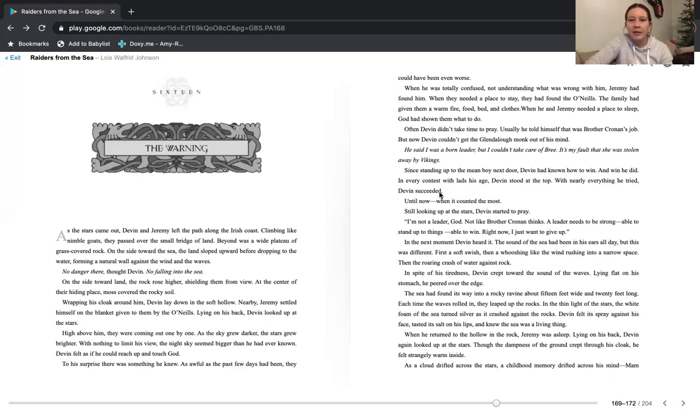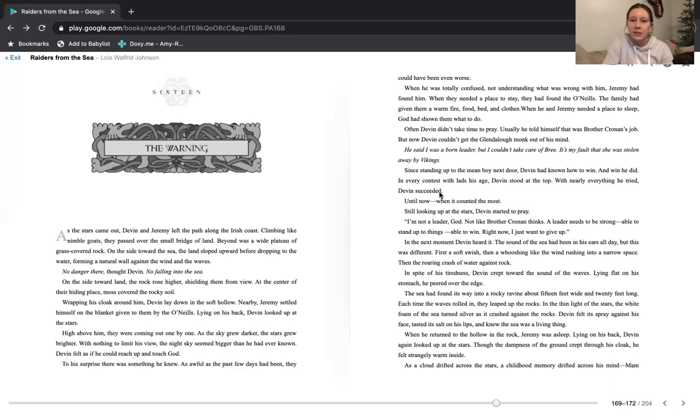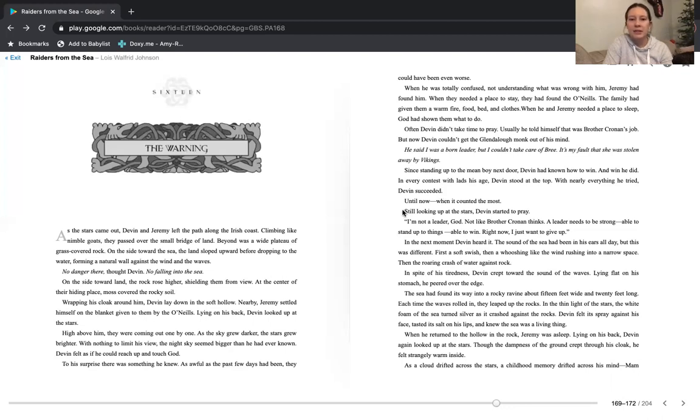Since standing up to the mean boy next door, Devin had known how to win. And when he did, in every contest with lads his age, Devin stood at the top. With nearly everything he tried, Devin succeeded. Until now, when it counted most. Still, looking up at the stars, Devin started to pray. I'm not a leader, God. Not like Brother Cronin thinks. A leader needs to be strong. Able to stand up to things. Able to win. Right now, I just want to give up.